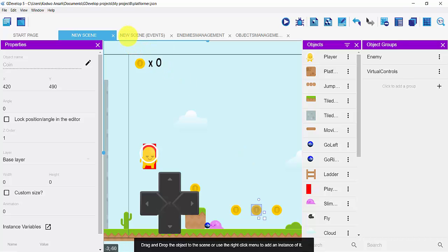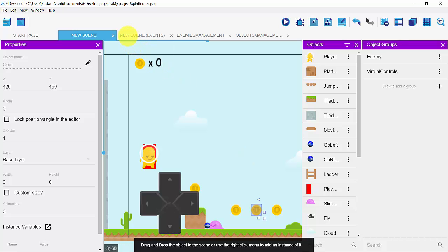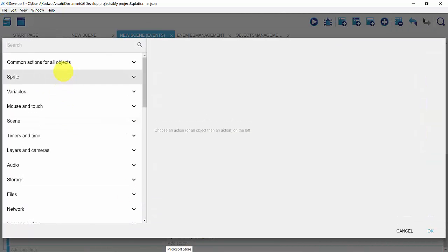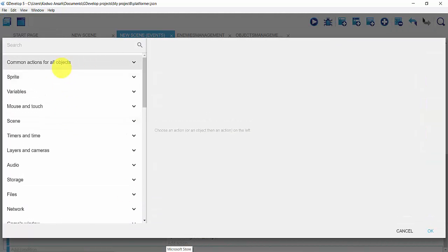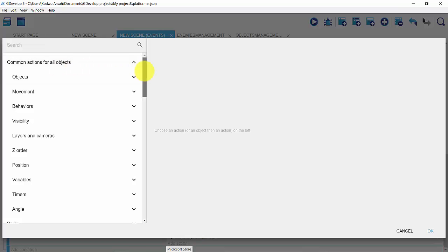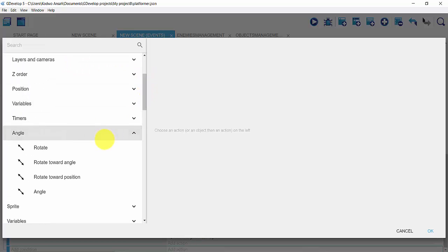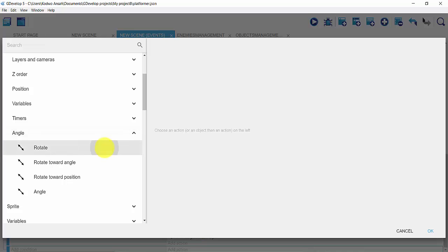I'll go straight into my new scene event and click on it, then add a new empty event. I'll click on add an action and then get into my common actions for all objects. I'll scroll downwards and then click on angle and then click on rotate.